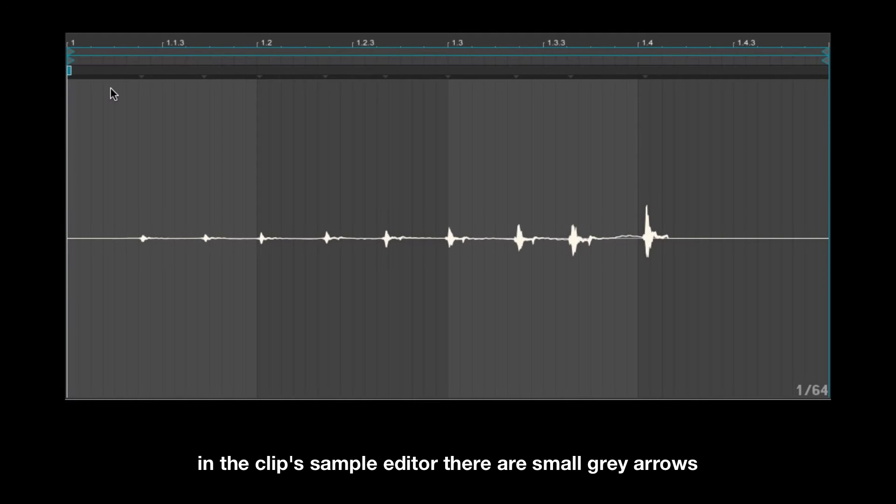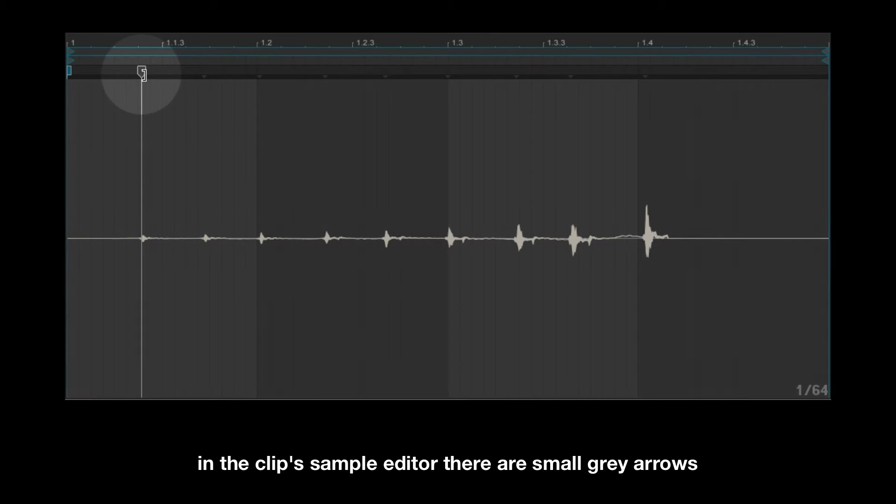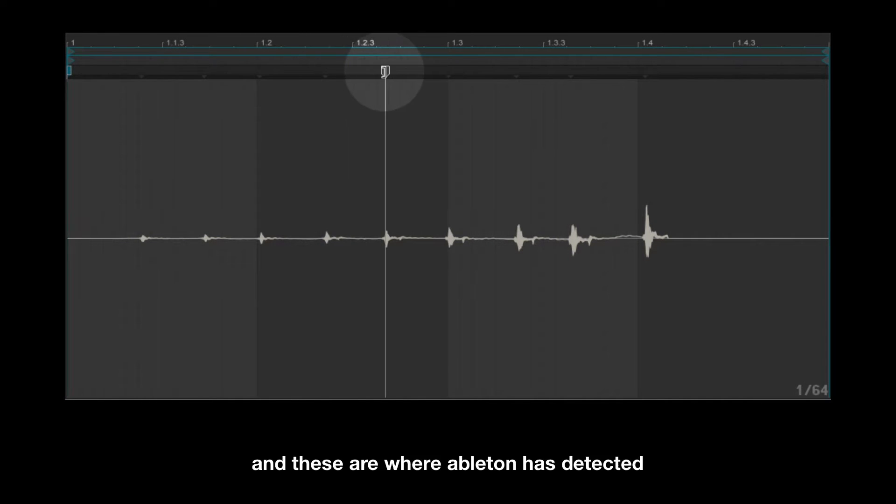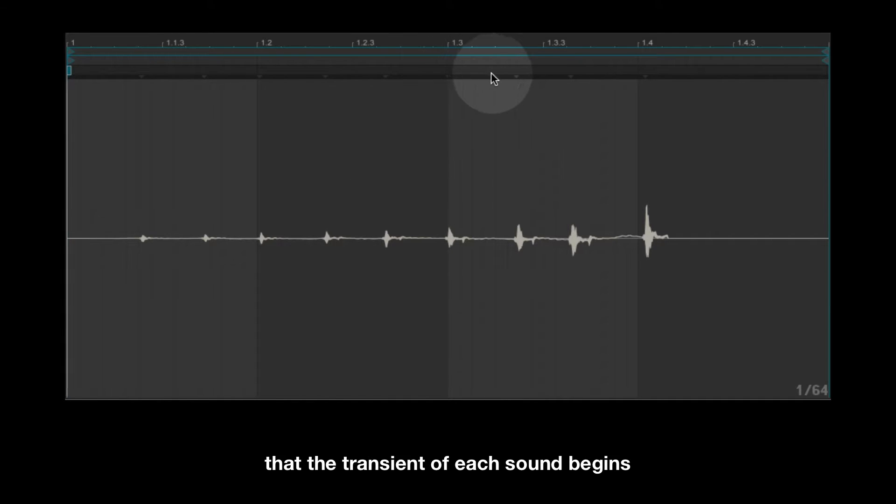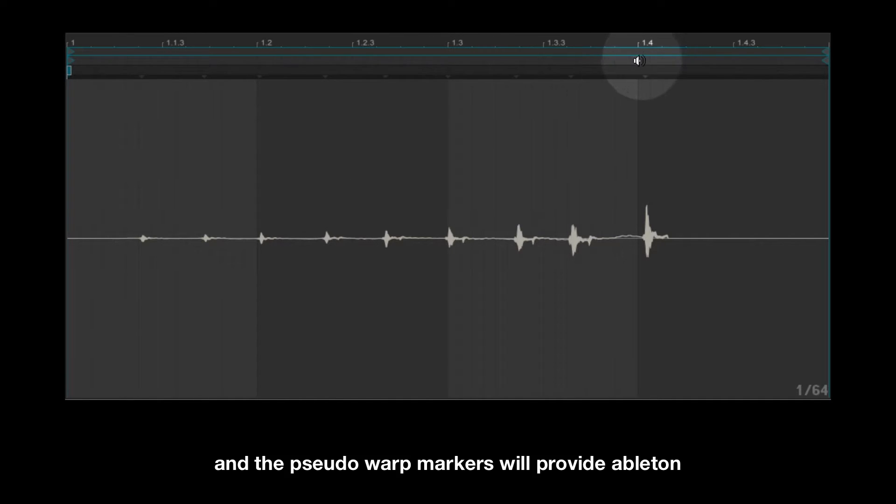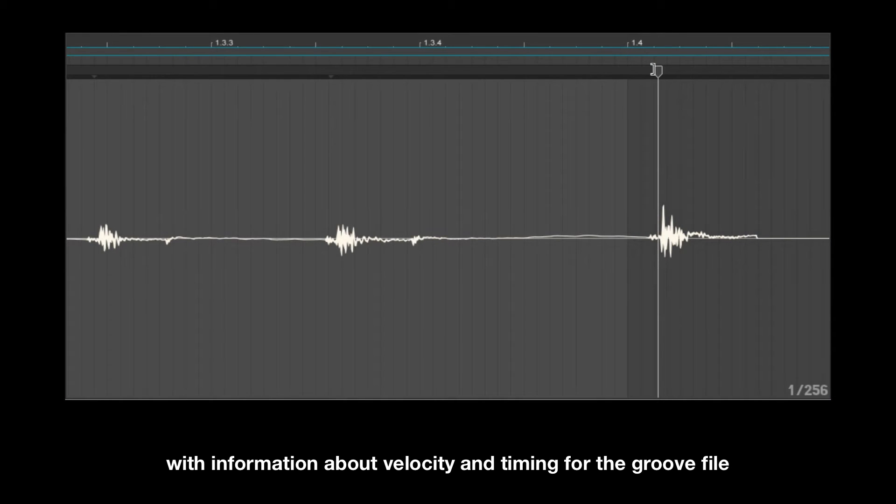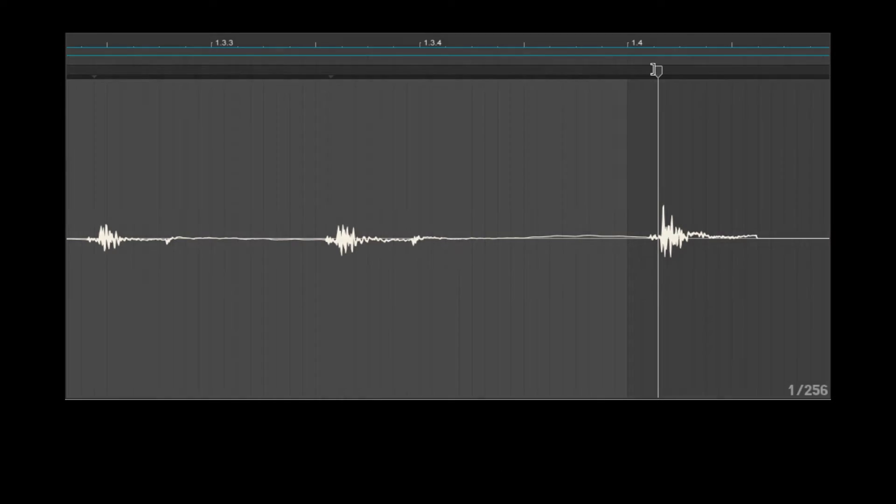Here's how the edited clip now sounds. In the clip's sample editor there are small grey arrows which are called pseudo-warp markers, and these are where Ableton has detected that the transient of each sound begins. The pseudo-warp markers will provide Ableton with information about velocity and timing for the groove file.